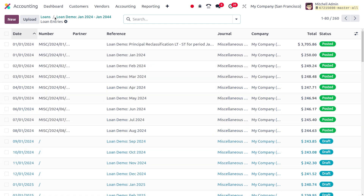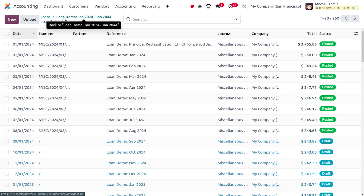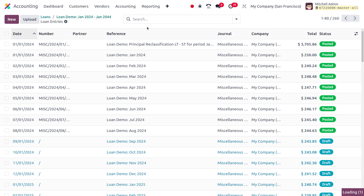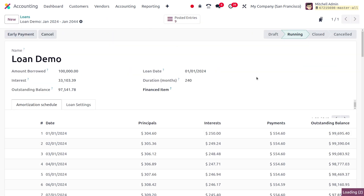The rest of the entries are in draft state because we haven't paid the loan yet. This loan is currently running.